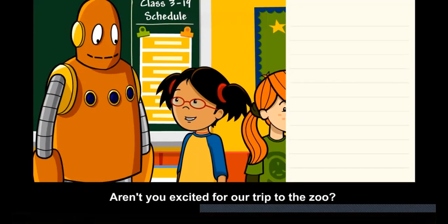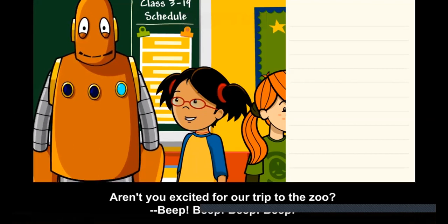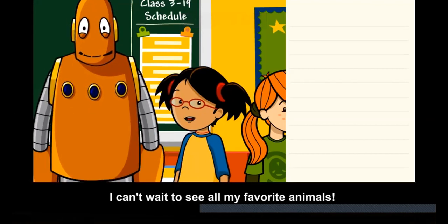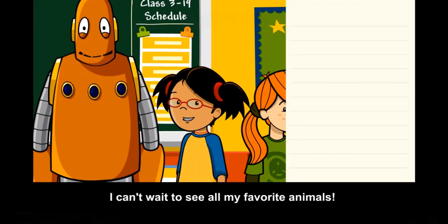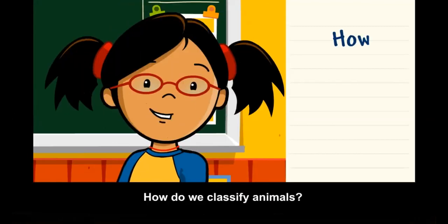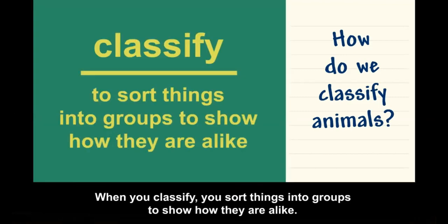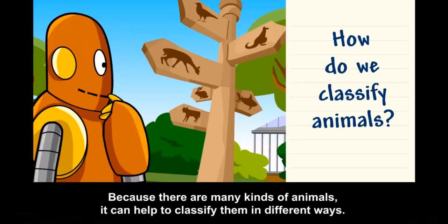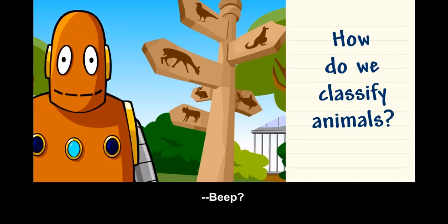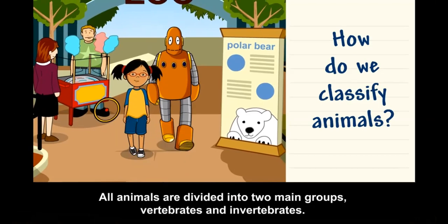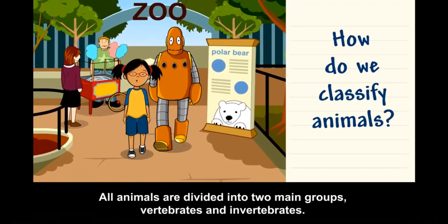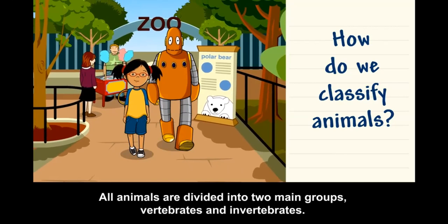Aren't you excited for our trip to the zoo? I can't wait to see all my favorite animals! How do we classify animals? When you classify, you sort things into groups to show how they are alike. Because there are many kinds of animals, it can help to classify them in different ways.